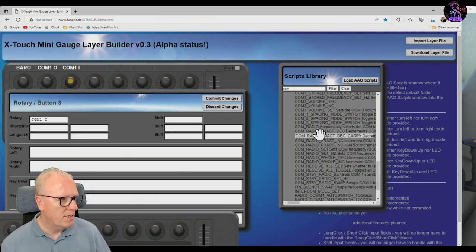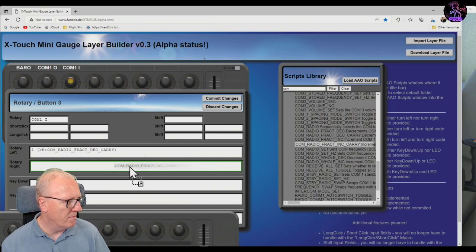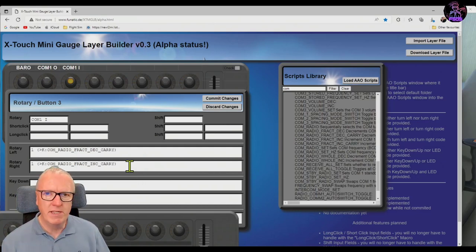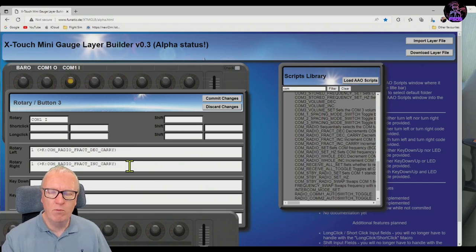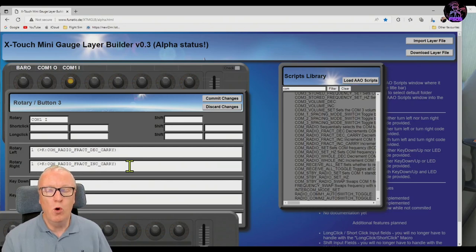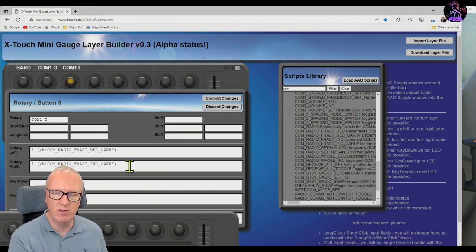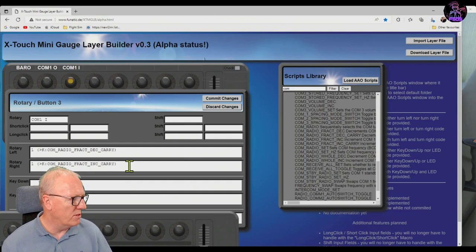For the inner I'm going to use Decrease With Carry and Increase With Carry on the left and right. The difference between using 'with carry' and 'without carry' is: when I turn the inner knob down through zero it will remove one from the whole and work its way down, so I can keep twiddling the inner one to decrease the frequency. Or you can have it without carry, in which case the inner knob just does the decimals and has no effect on the whole, and the outer knob only controls the whole. The choice is yours, but I quite like it this way — you'll see it when we do a test in a minute.